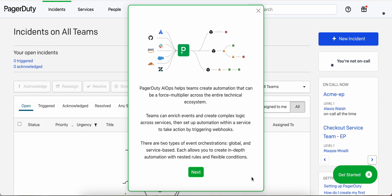At the beginning of the automation tour, you can see here that we describe what PagerDuty AIOps automation does. It's a force multiplier across the entire technical ecosystem. There are two types of orchestrations that we'll cover, global and service-based, and each allows you to create in-depth automation with nested rules and flexible conditions.